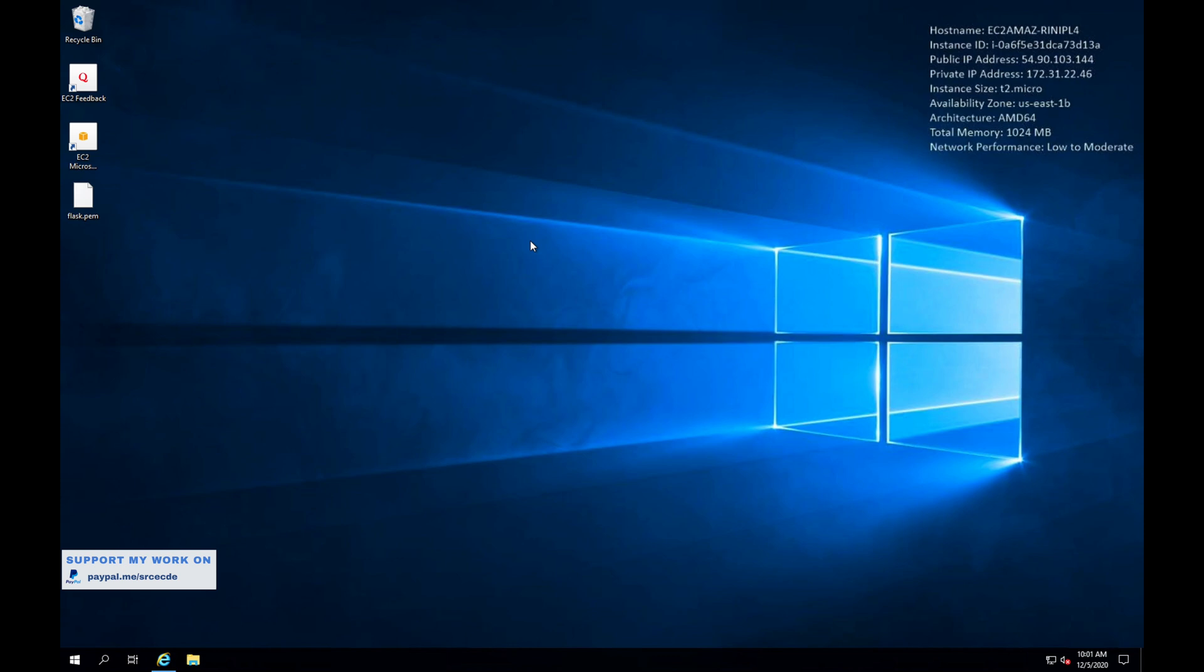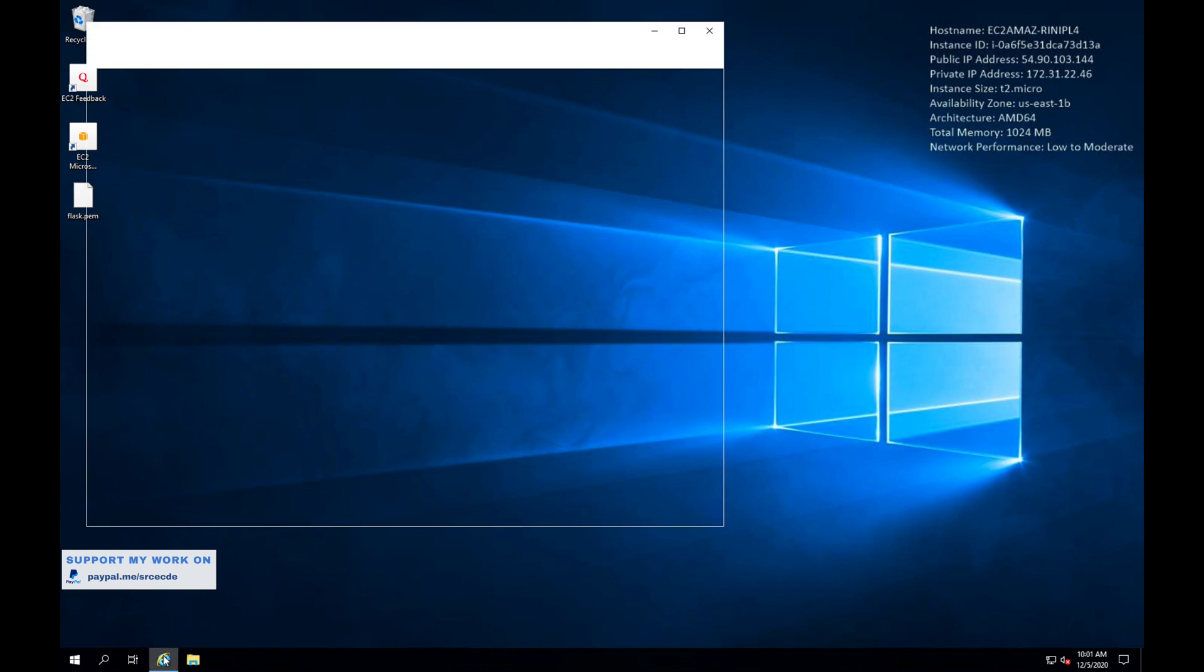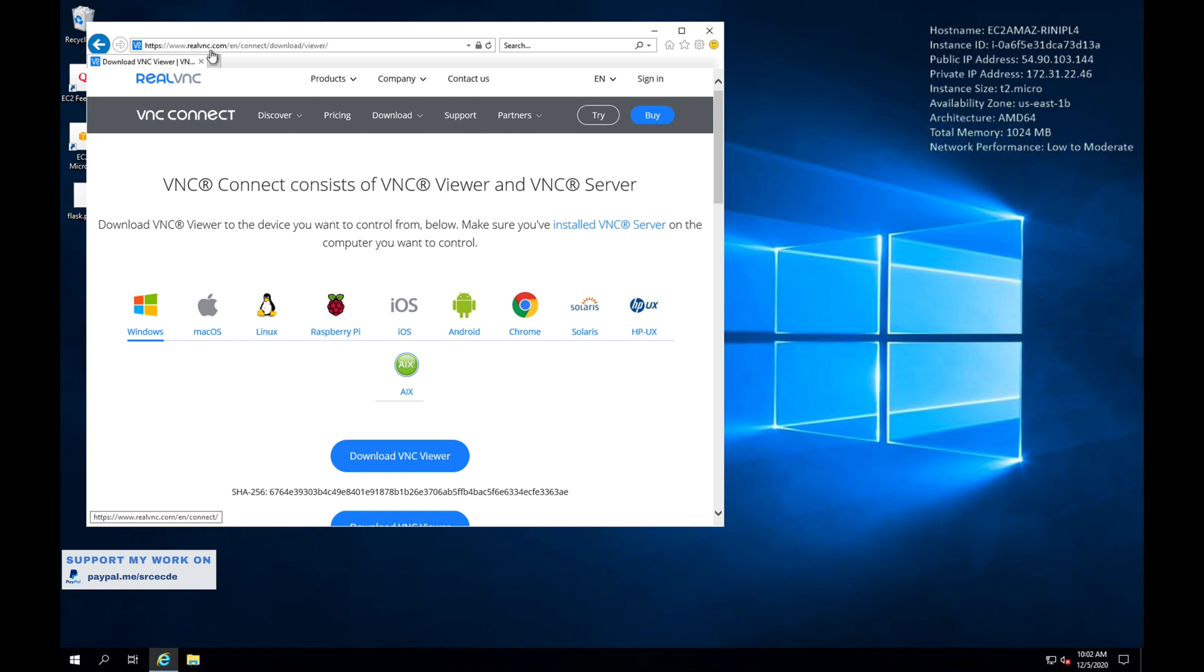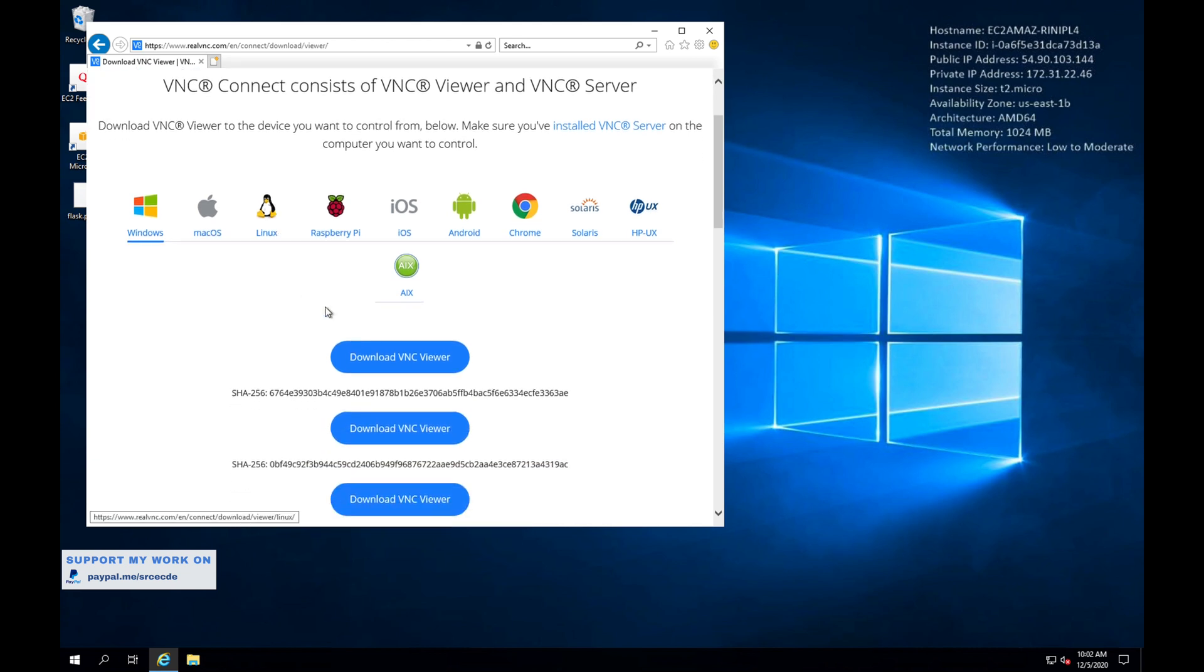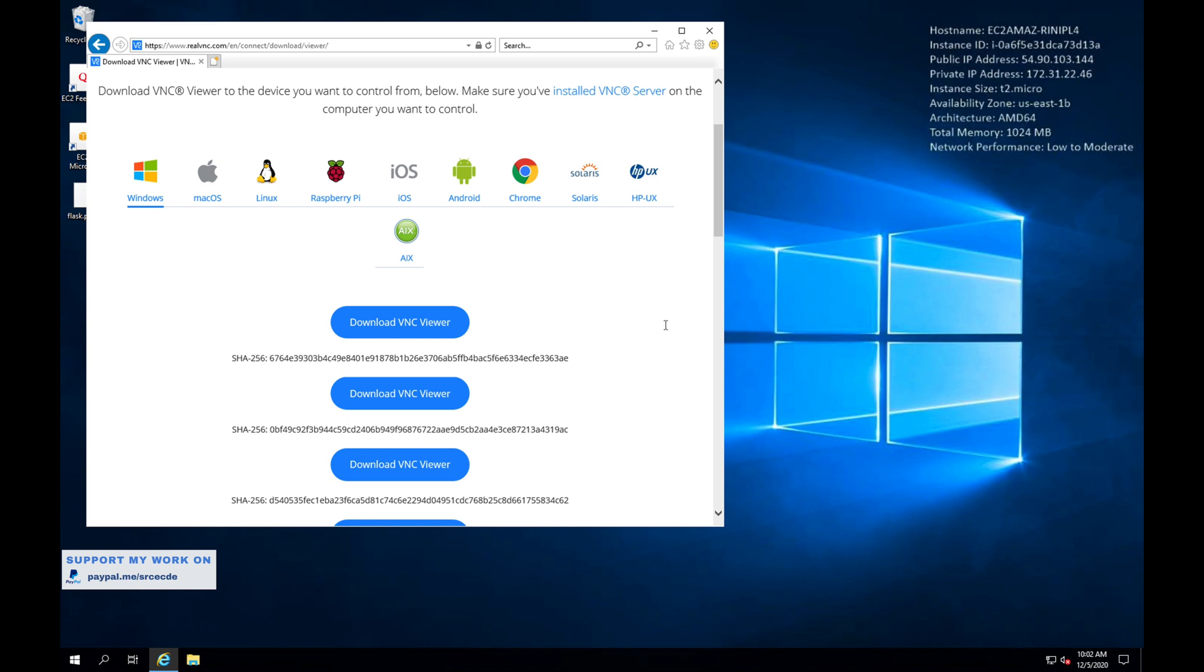Now to access Mac OS GUI, we will install VNC viewer. Just navigate to realvnc.com/en/connect/download/viewer and download the VNC viewer. It's free, so download that first.